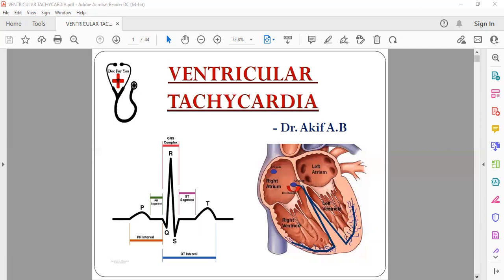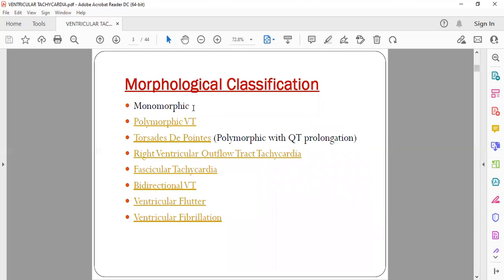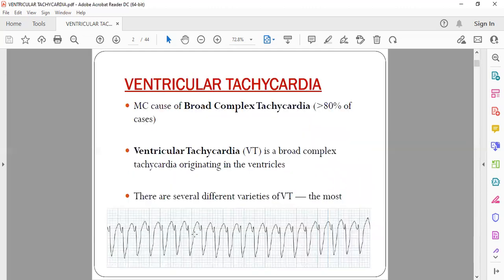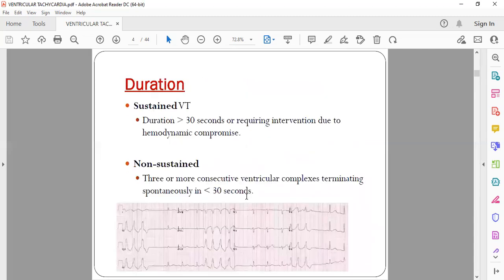Ventricular tachycardia is the most common cause of broad complex tachycardia — approximately 80% of cases. There are various types of VT. Monomorphic VT means all QRS complexes have the same morphology. Polymorphic VT means the morphology is varying — one QRS is small, another is more deep. Other types include Torsades de Pointes, which is polymorphic VT associated with QT prolongation, fascicular tachycardia, and bidirectional VT.